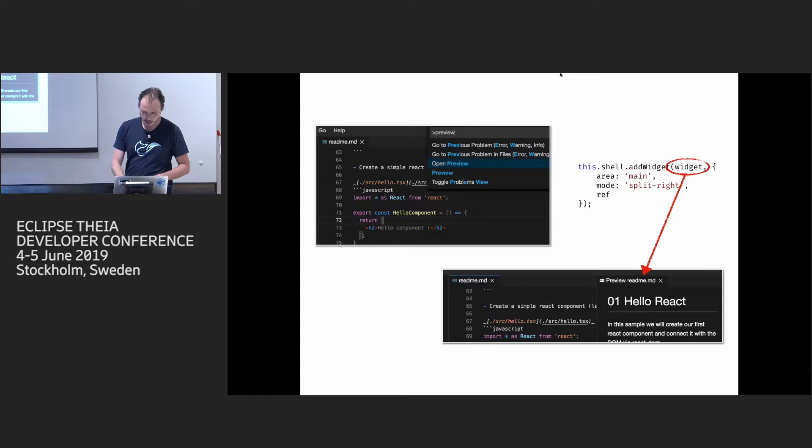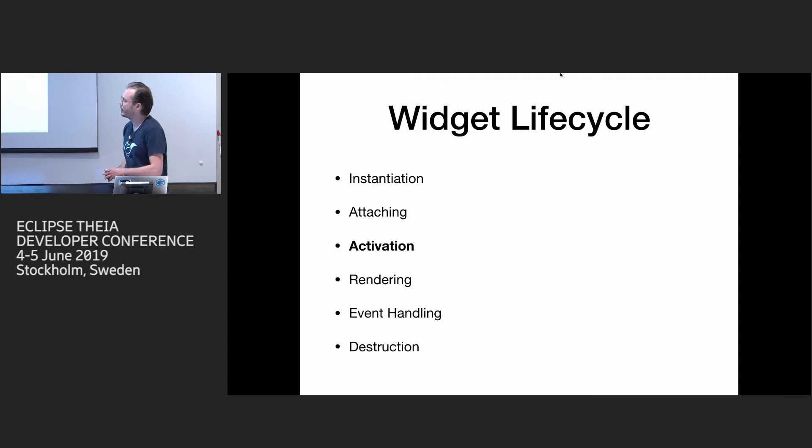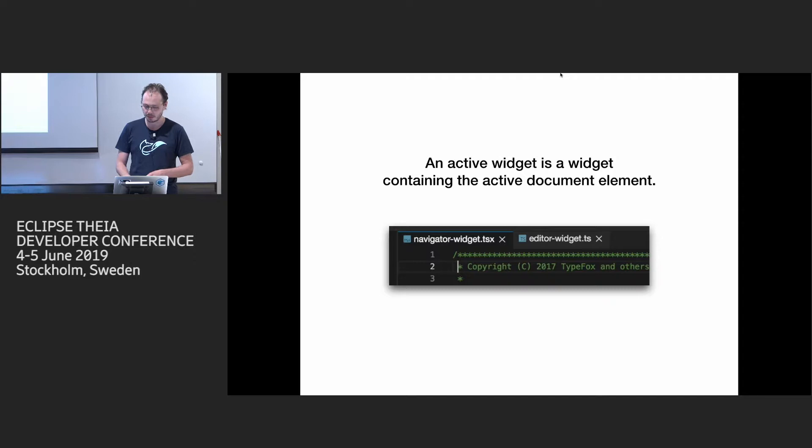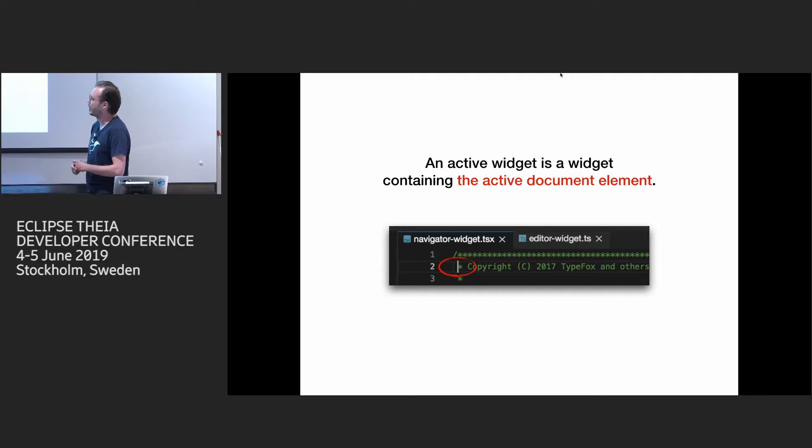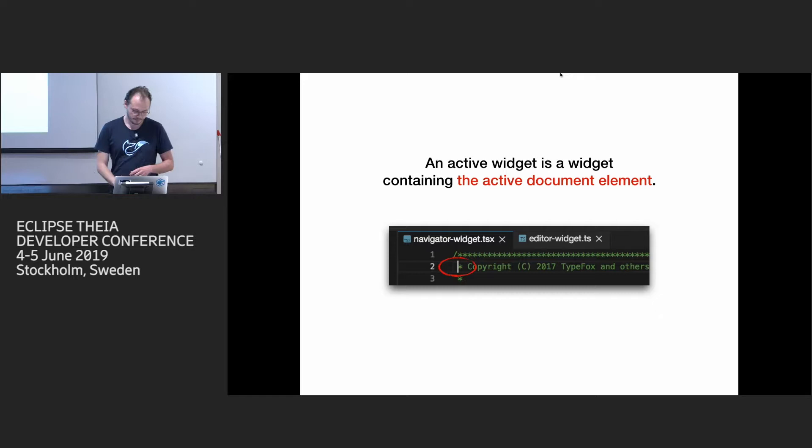Then the next thing, when you have it in DOM, shell will try to activate it. Activation basically is focusing it. And here, you need to know about a couple of concepts. First concept is from DOM API. It's called active document element. So here, for example, text area inside editor is focused. And on document, you'll find active element which will point to it, so it's the only one element that can be focused. And then there's an active widget. It's among widgets which are known to shell. It's the one which contains this active document element.